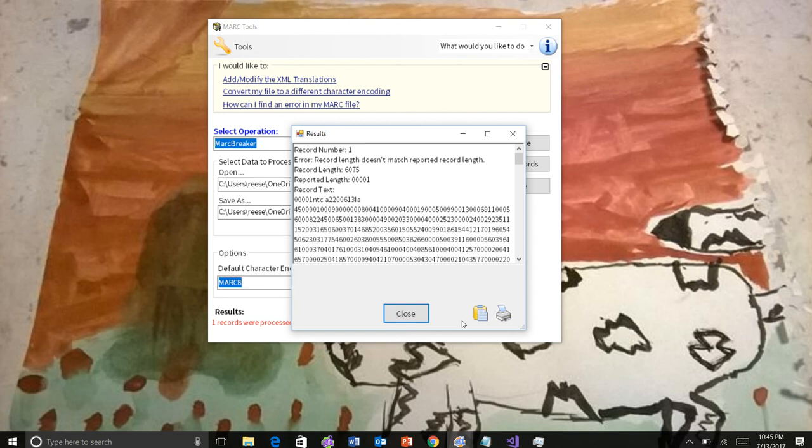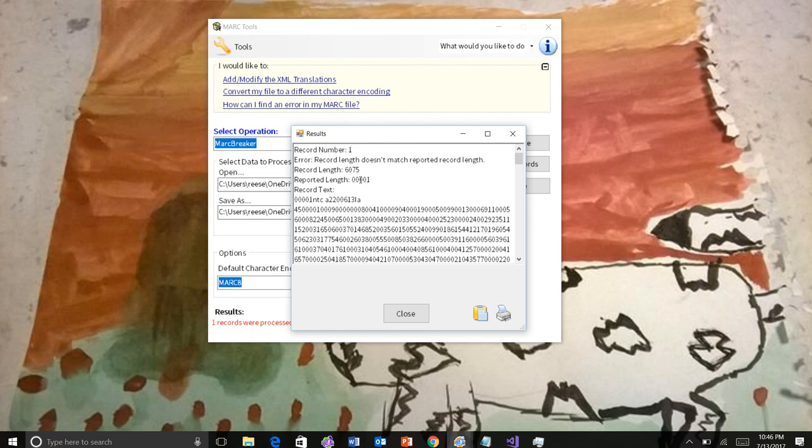MarcEdit will automatically determine which option in the validator you need to use in order to determine what's the problem. In this case, I didn't have to do anything else. All I need to do is check that button and this will tell me that there is a record that's a problem. The user doesn't have to go any farther to figure out what the problem might have been to figure out how to fix it.